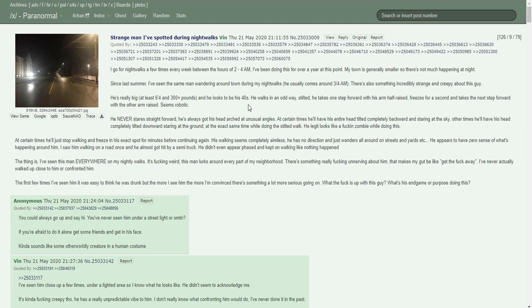He appears to have zero sense of what's happening around him. I saw him walking on a road once and he almost got hit by a semi truck. He didn't even appear phased and kept on walking like nothing happened. The thing is, I've seen this man everywhere on my nightly walks. This man lurks around every part of my neighborhood. There's something really unnerving about him that makes my gut say get away. What the fuck is up with this guy? What's his end game or purpose of doing this?